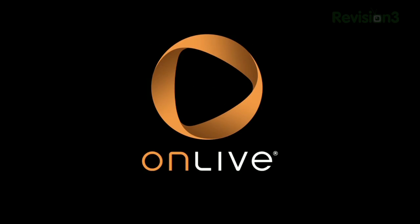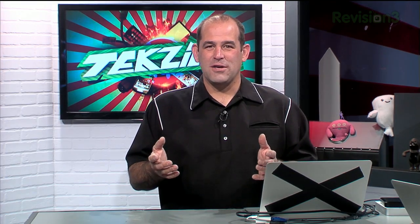This episode of Techzilla is brought to you by OnLive. On YouTube, they call him Soldiers Knows Best. Here in the real world, he's Mark Watson, and he knows his stuff.